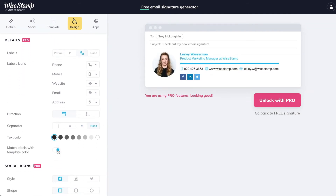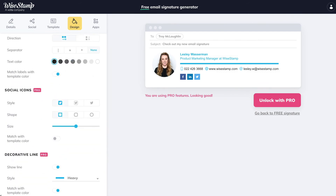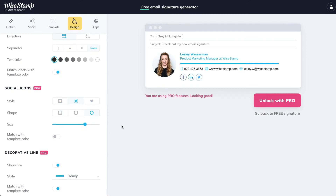Turn this switch on to match the color of your labels with your template color. Under Social Icons, you can set the size, shape, and style of your icons, and also match the color of your icons with your template color.